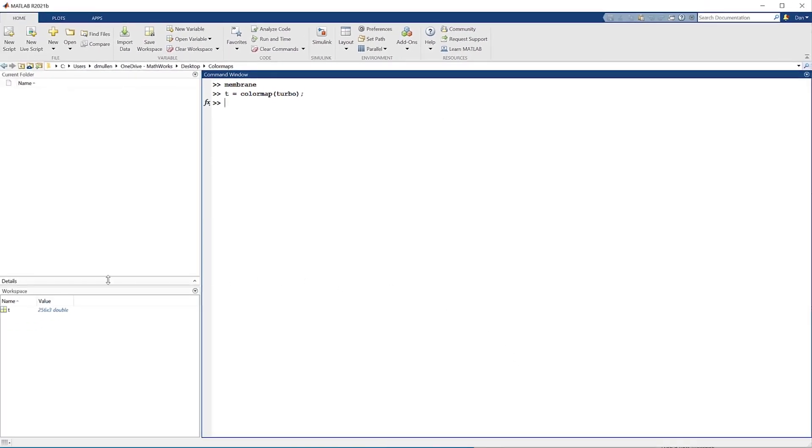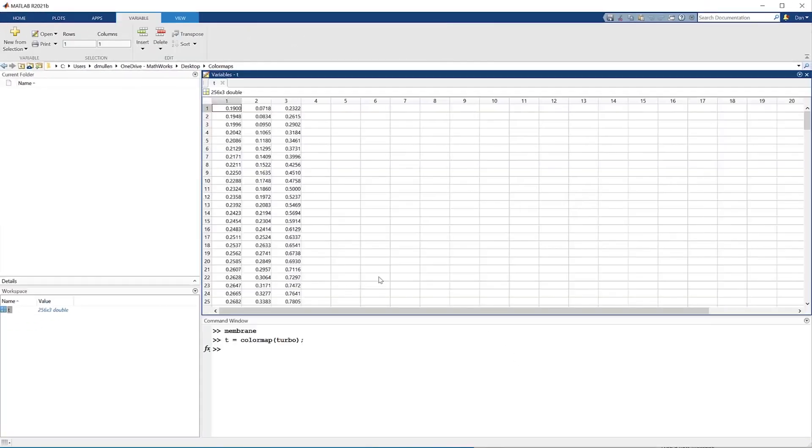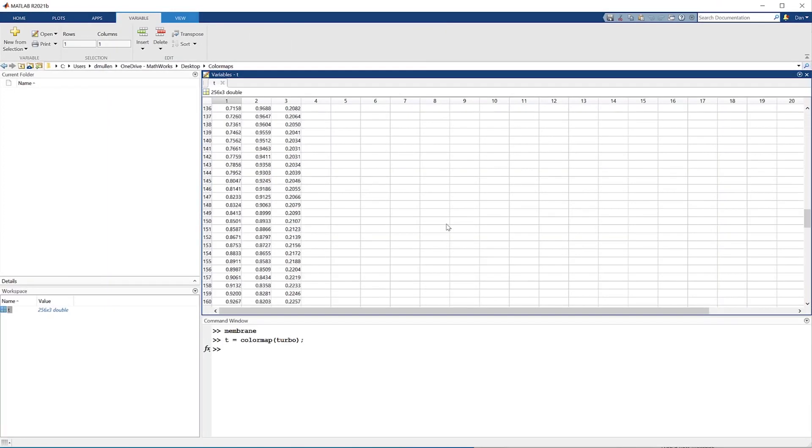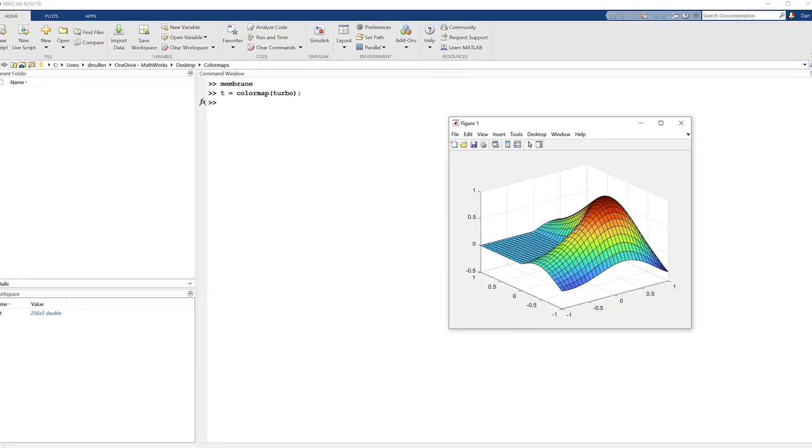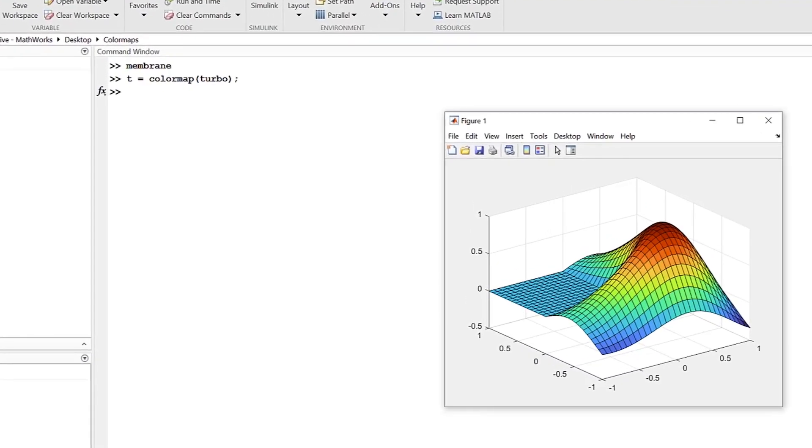But it also returns a matrix of the color map data, which defaults to 256 rows and 3 columns. Creating an array of the color map allows for actual editing of the data contained within the color map. Turbo is just one of many color map types that can be applied to a color map, and we'll go over the others later in this video.